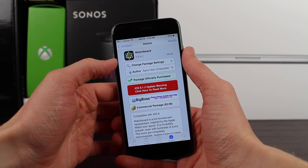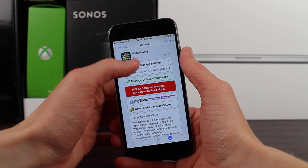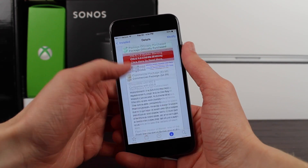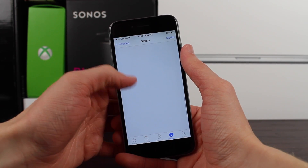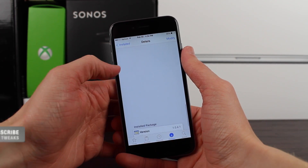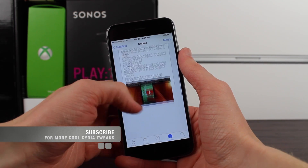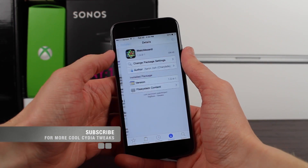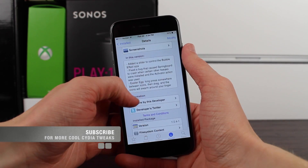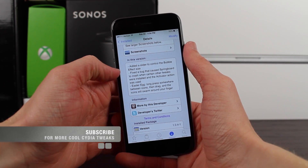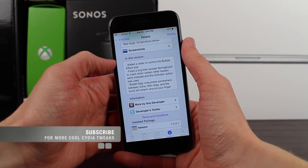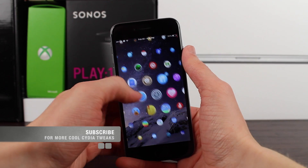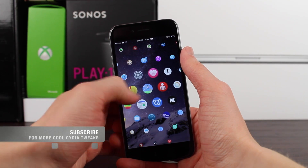We're talking about the extremely awesome easter egg right now. This was actually added in the latest version of WatchBoard, which at the time of recording this video was version 1.0.4-1. This has actually been out for quite some time now, even this newer version, but I actually just discovered how this easter egg worked the other day.